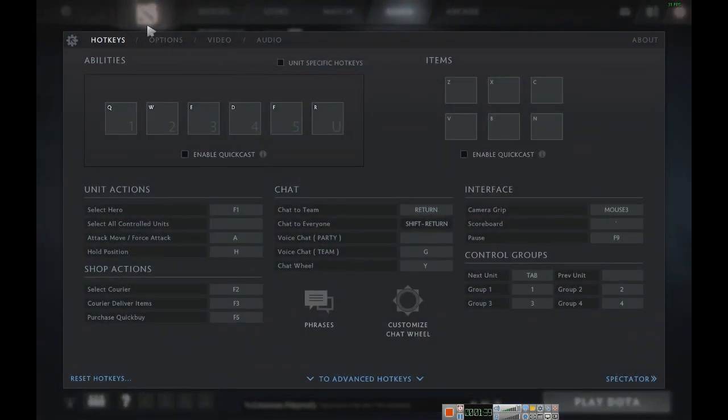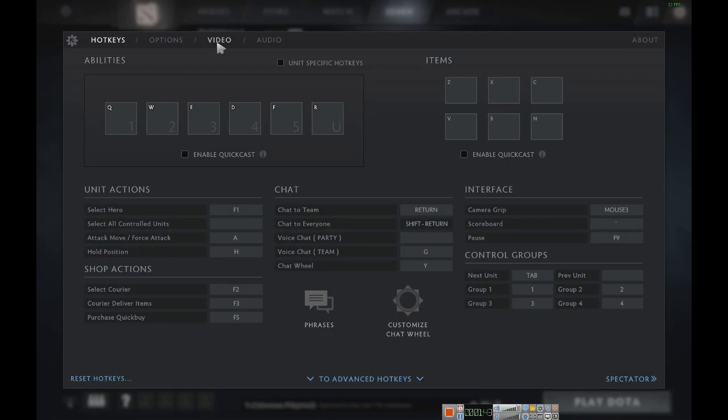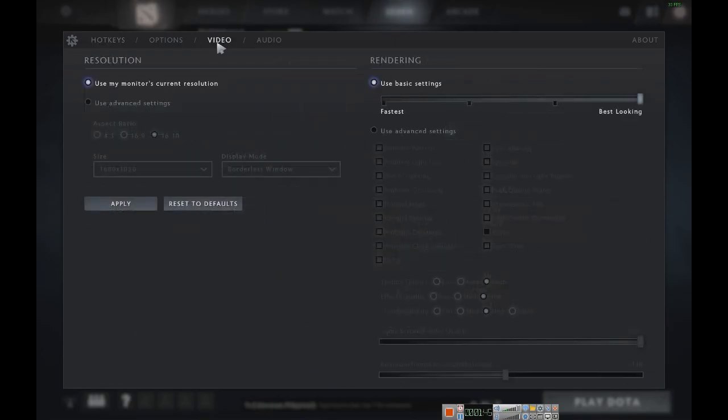Click Settings. The settings menu will pop up with options to select from. Click Video and go to Rendering.